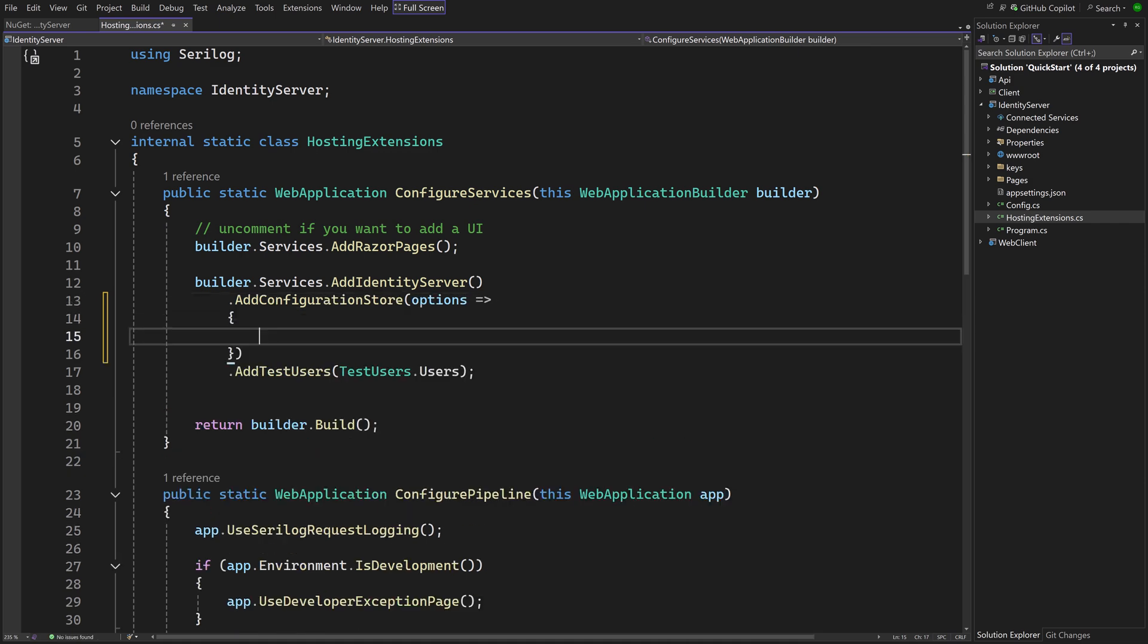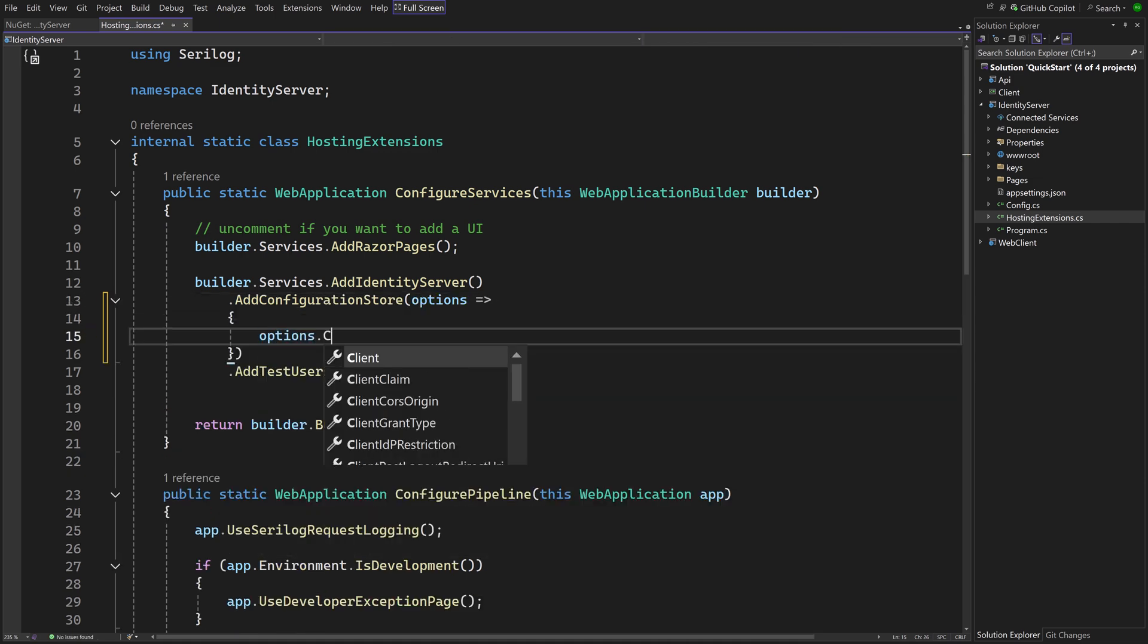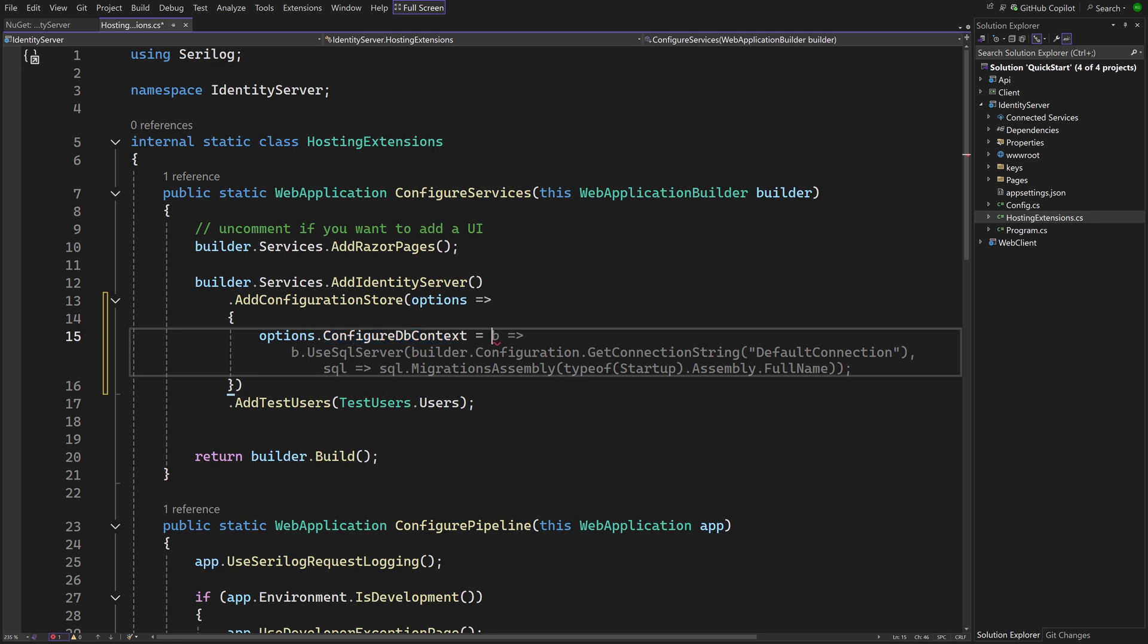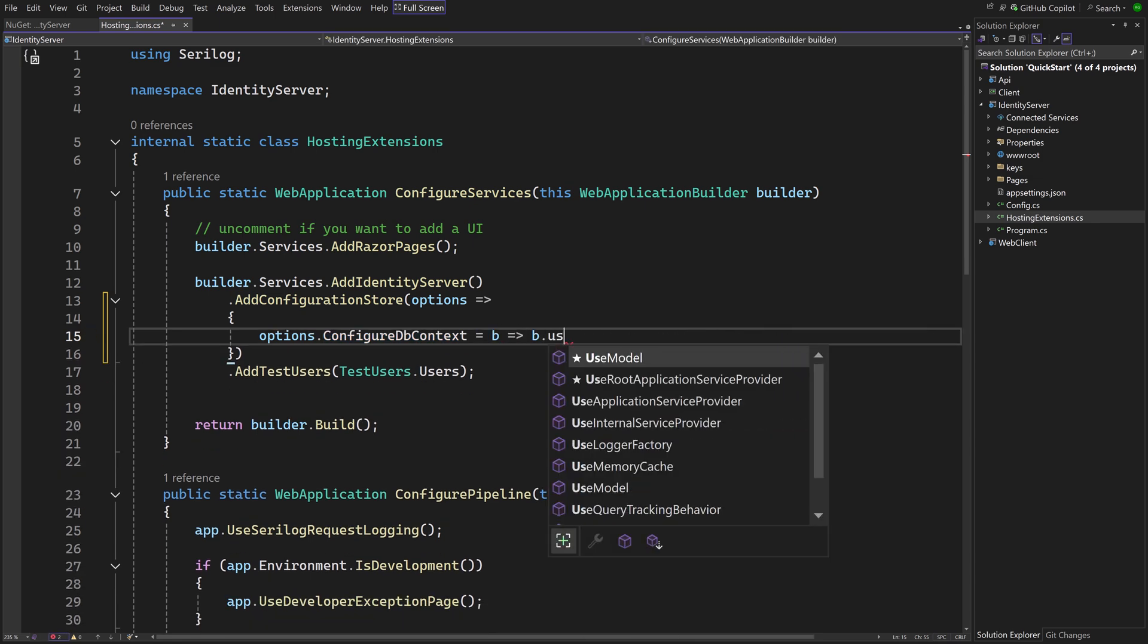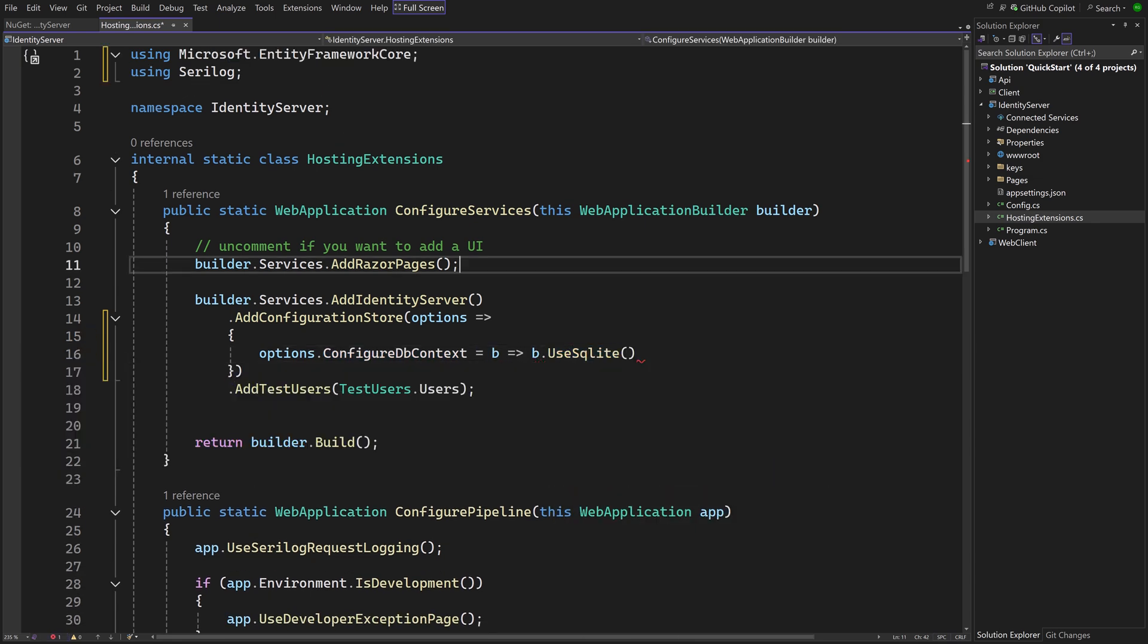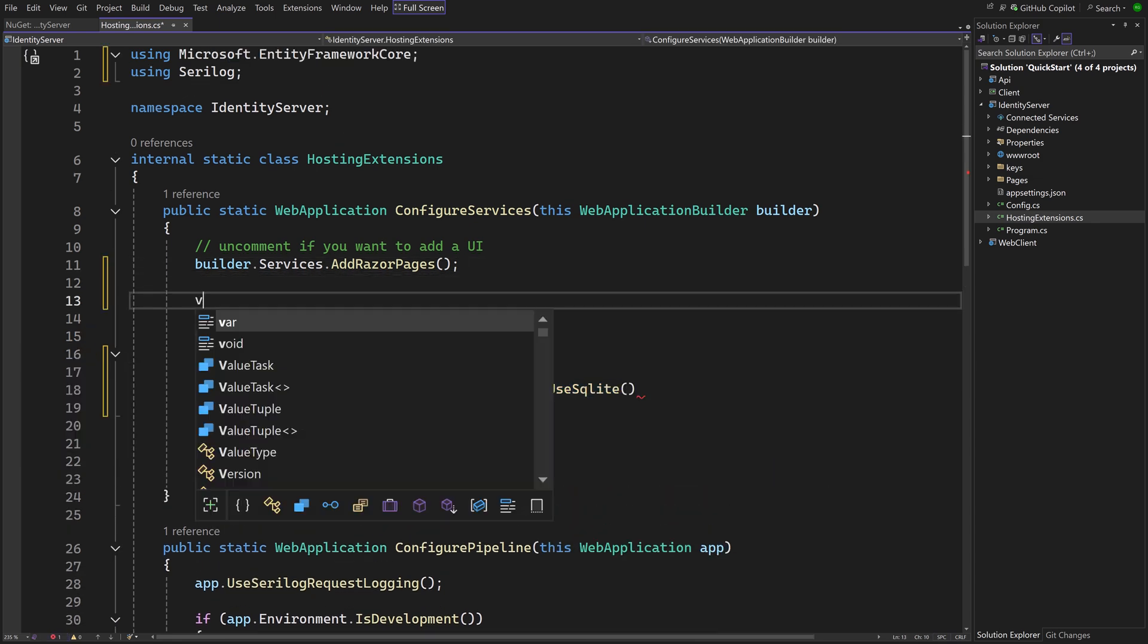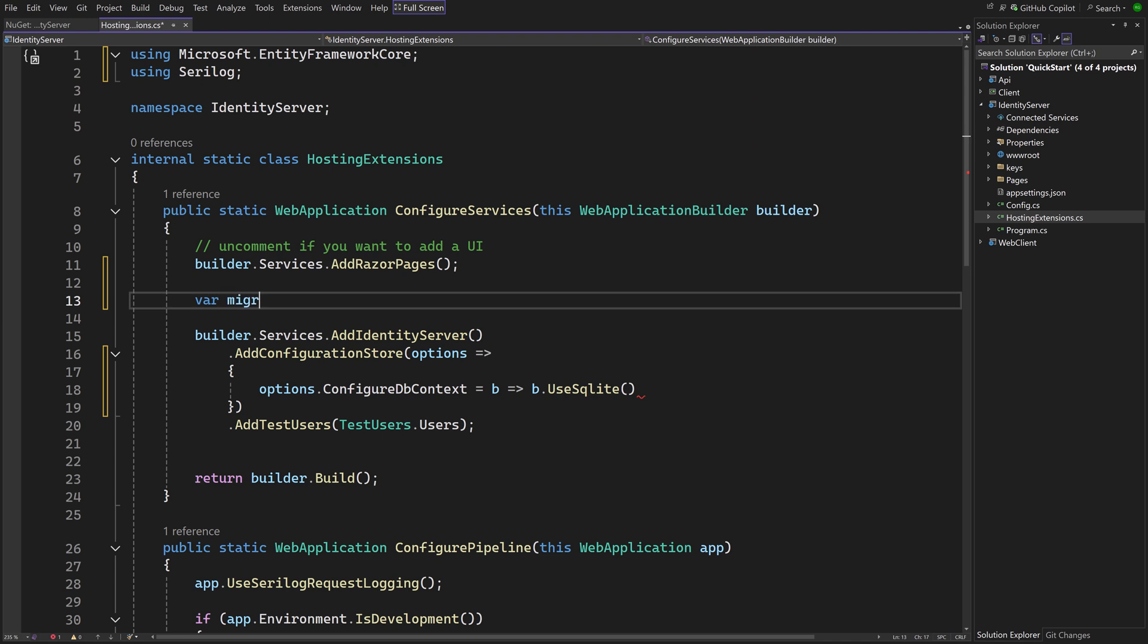The next step is to configure the DB context. For that we have to supply a name of the assembly where the migrations reside in. That's needed because by default Entity Framework will look for the migrations in the assembly where the DB contexts are, but in this case the migrations will be in the same assembly as where the class Program is in, the startup assembly.